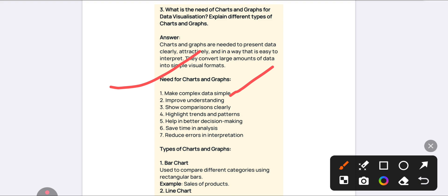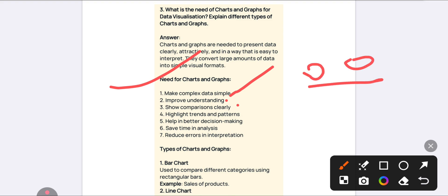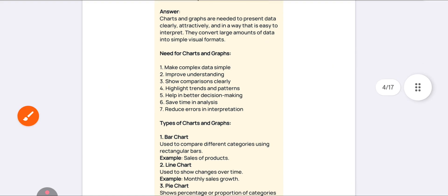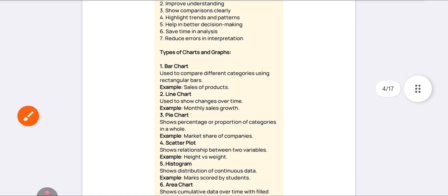Why charts and graphs are needed: they make complex data simple and easy to understand; they help with comparisons between two products; they highlight trends and patterns; they support decision making; they save time and cost; and they are easily understandable. These are the key needs. These are the side headings — inside you can elaborate in your answers. A minimum of two sides of answer is compulsory.